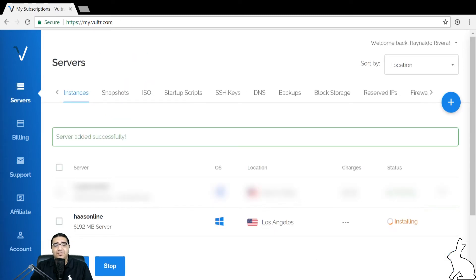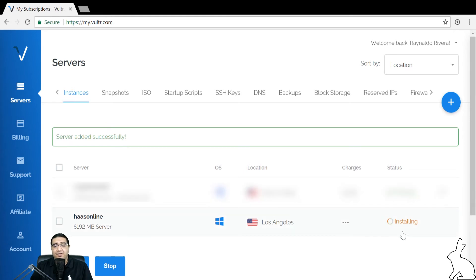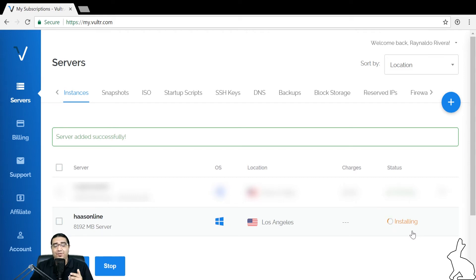Once we click deploy now, we'll see the green message that says server added successfully. And then down here, we'll see installing. This can take anywhere between two to ten minutes. So we're going to pause here and we'll be back once it's done.